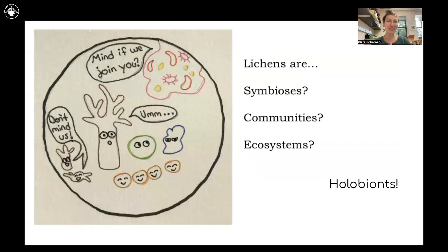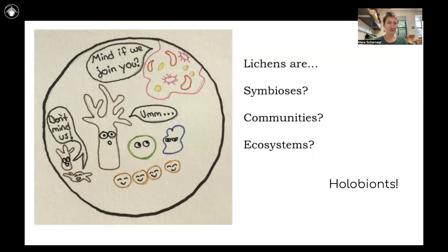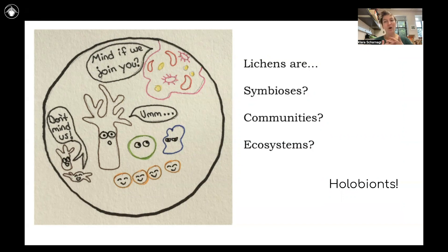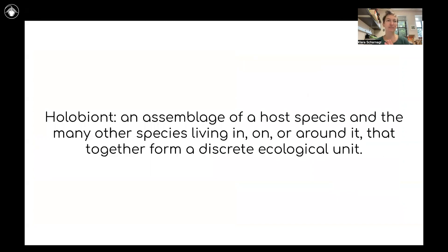The truth of the matter is, there are many different ways to describe lichens, and we're still figuring out the best way to do so. Lichens are symbioses, but they're also communities — in fact, whole ecosystems. Lichens also have their own bacterial microbiome, and even a fungal mycobiome: fungi that may just be living in or on the lichen but not directly involved in the symbiosis. I feel like the best term to describe these is 'holobiont' — coined by Lynn Margulis — defined as an assemblage of a host species and the many other species living in, on, or around it that together form a discrete ecological unit. That discrete ecological unit is what you and I recognize as a lichen.